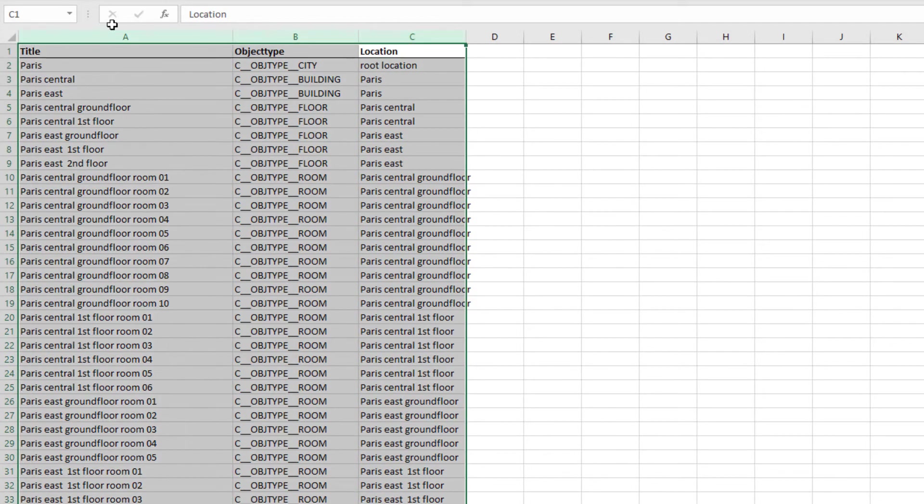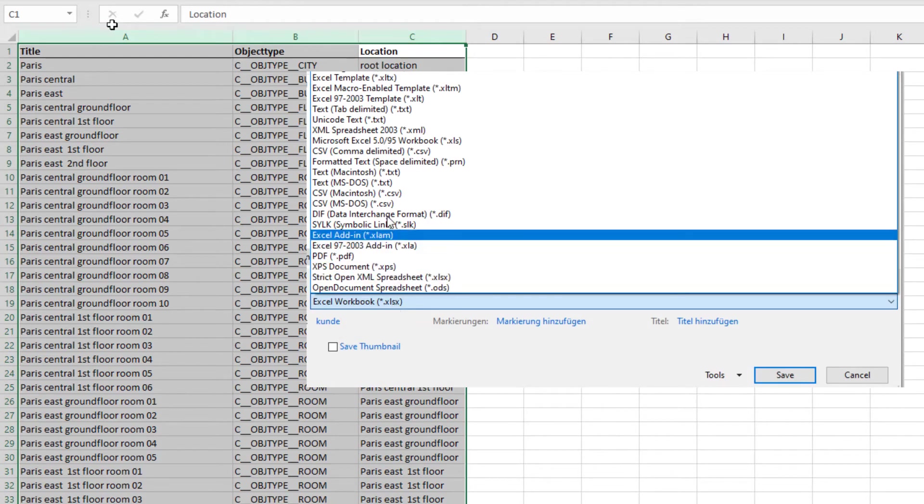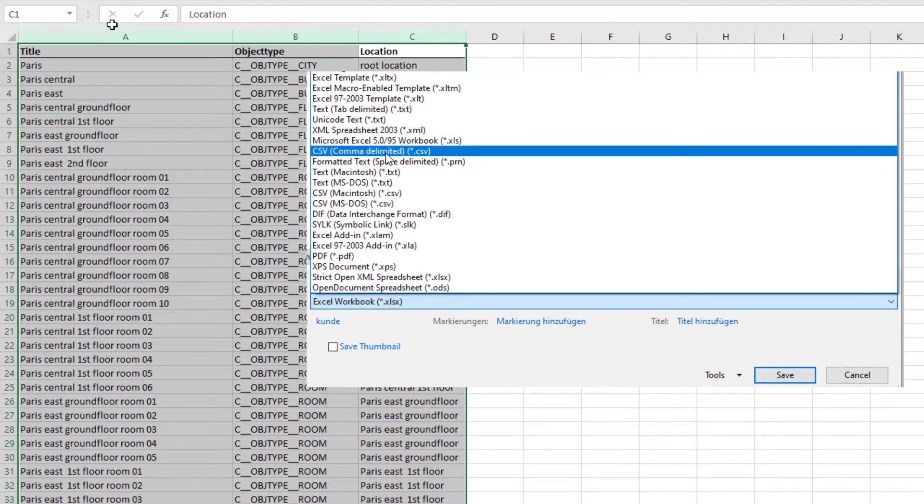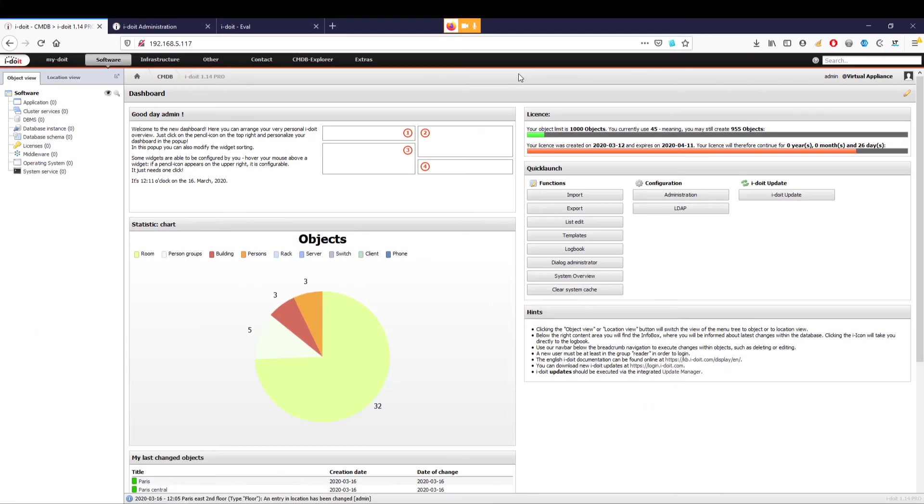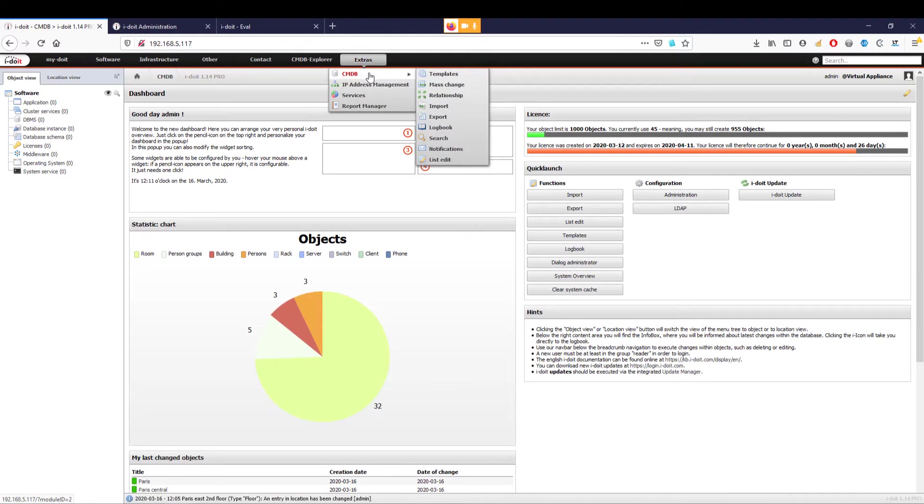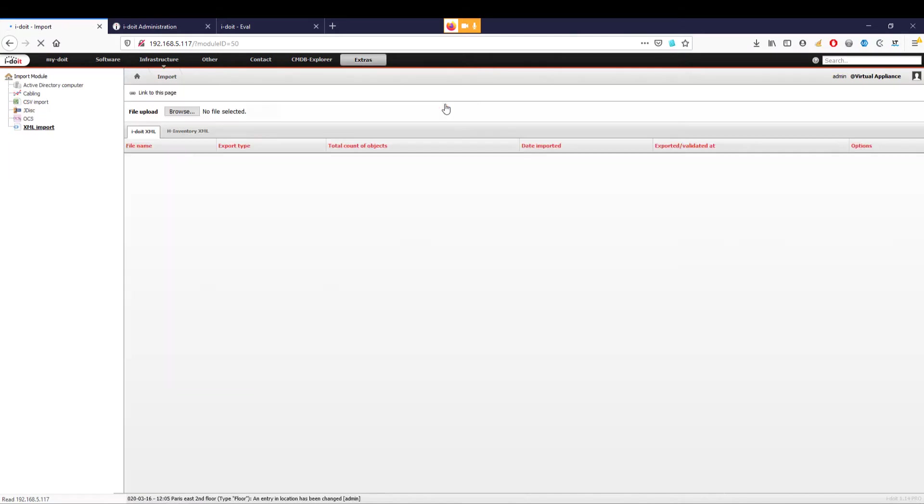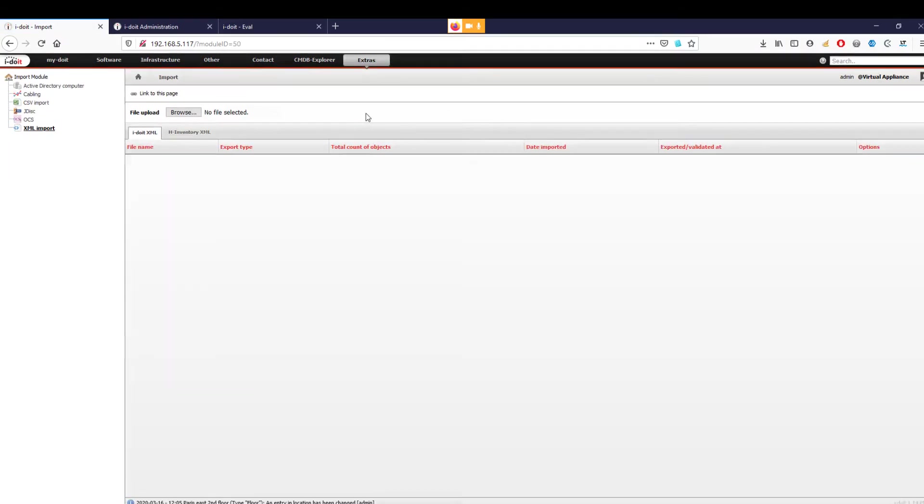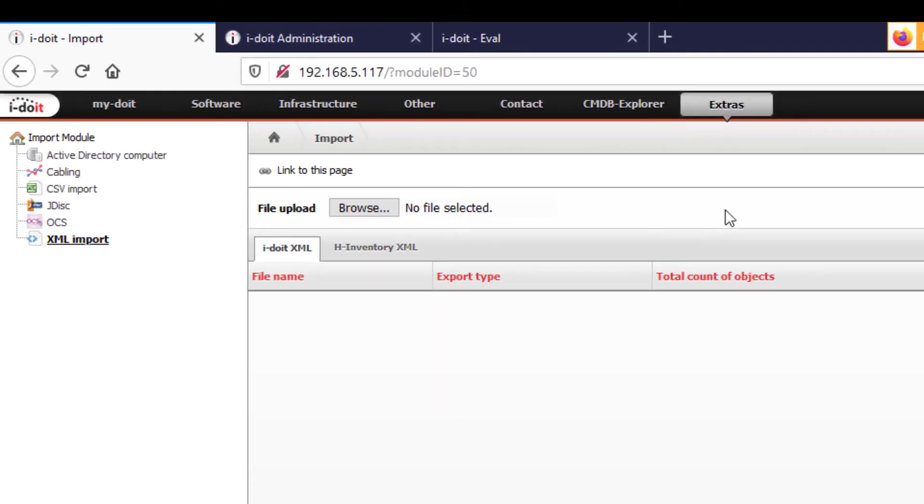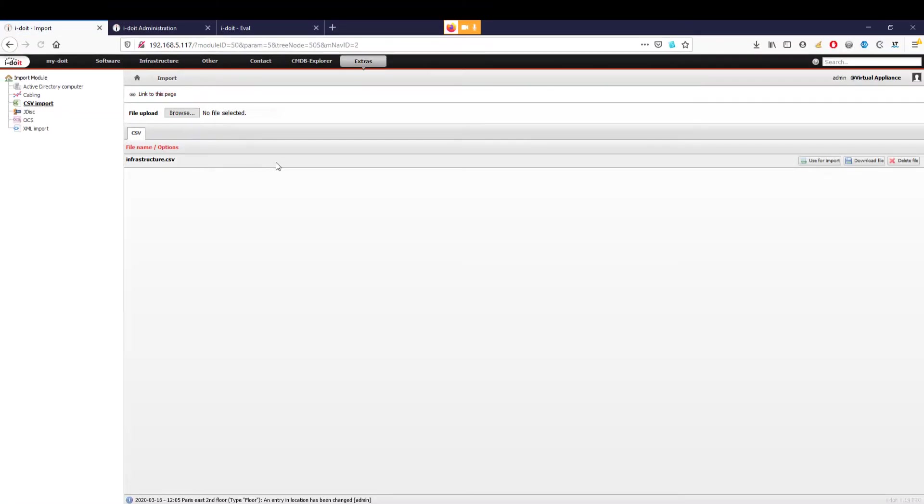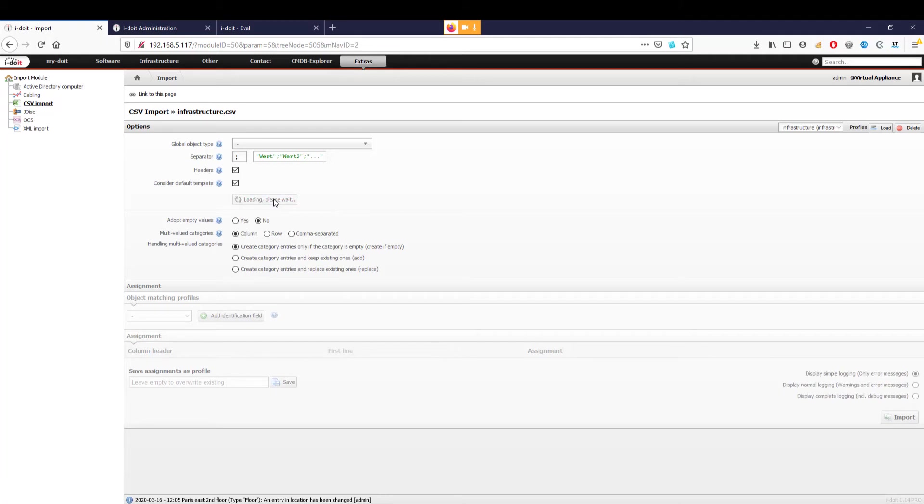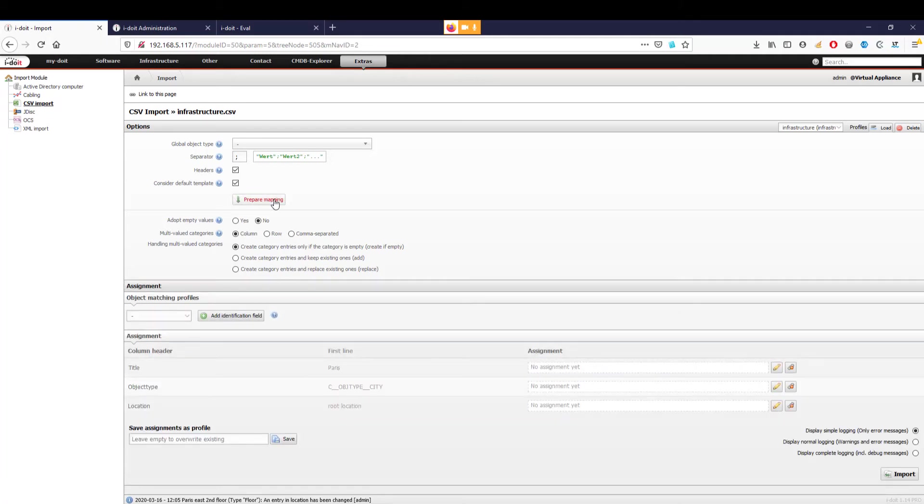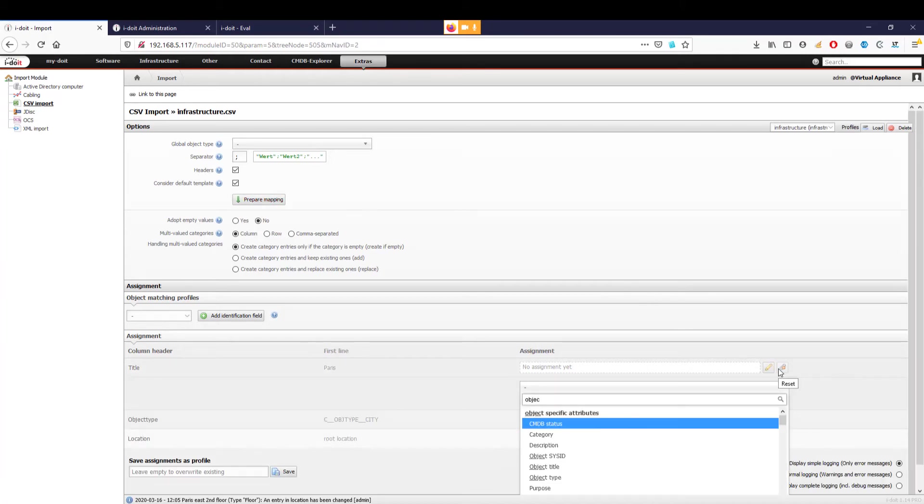For this, we only need a table in which we enter the name, the respective object types, and their locations in three columns. To be able to import this data immediately, the table must be saved as a CSV file. Via the menu category Extras → CMDB → Import, we get to the import interfaces. In addition to the CSV import, you can also choose from a wide range of other interfaces to import data and information. In the CSV import section, we now upload the CSV file we have created and use it for the import. In the upper part, we can now define an object type. Since we don't want to define an object type but have specified rooms and floors in our CSV file building, we prepare the mapping but do not make any configuration here.